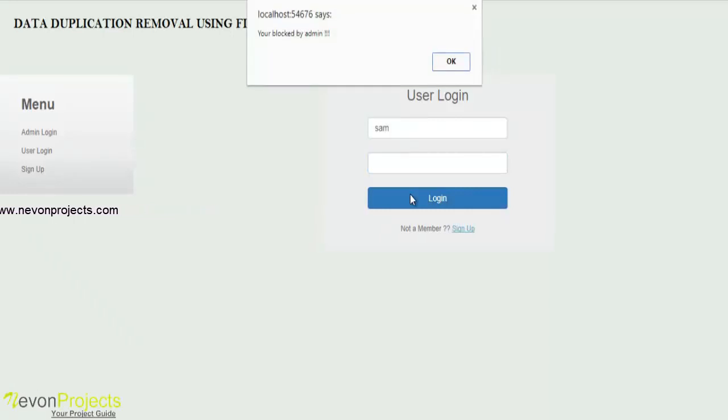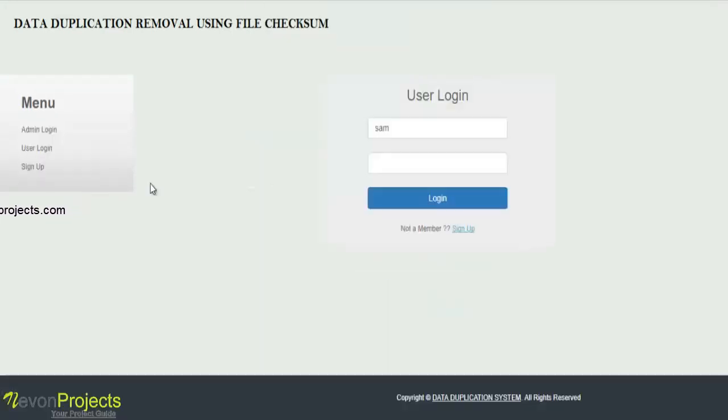You can see this user has been blocked by admin. This is how data duplication removal using file checksum works. Thank you.